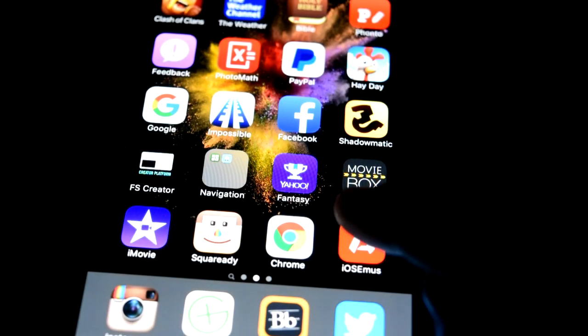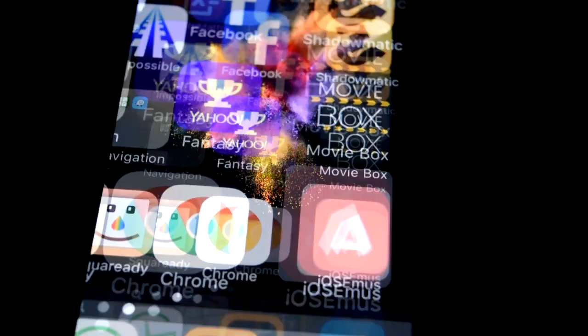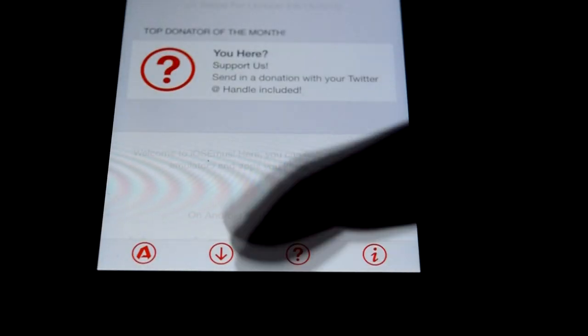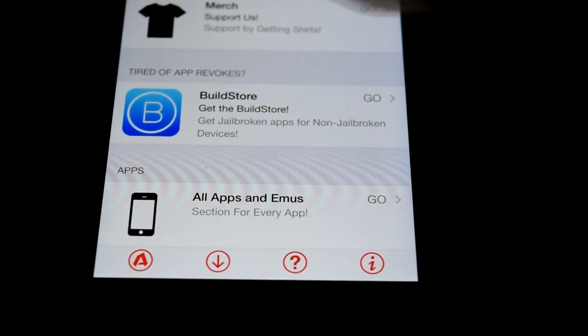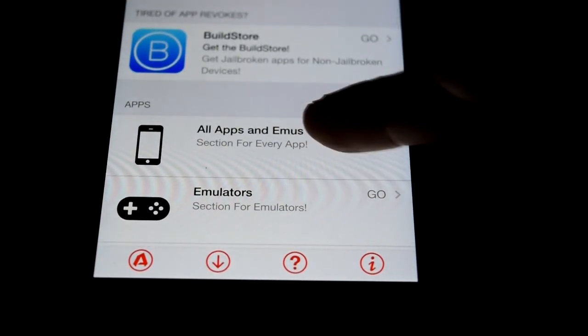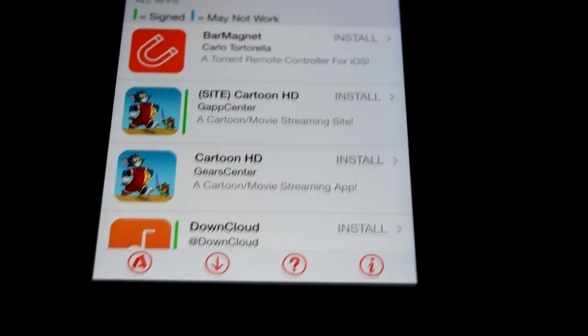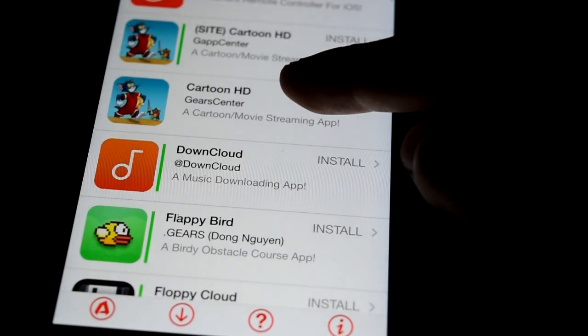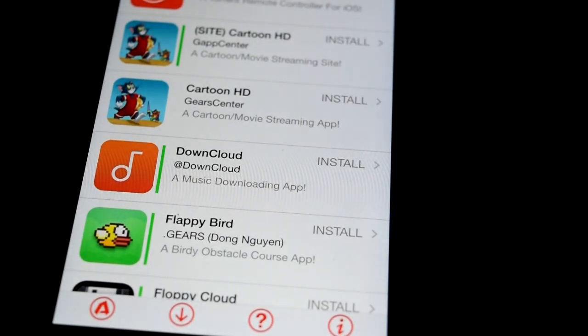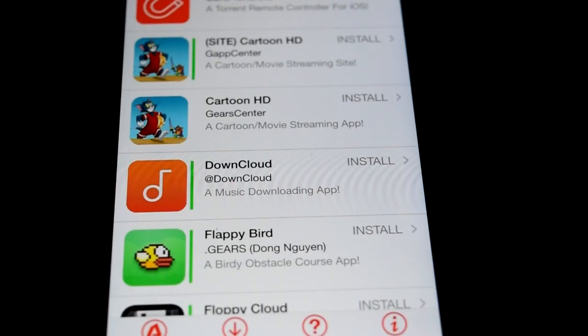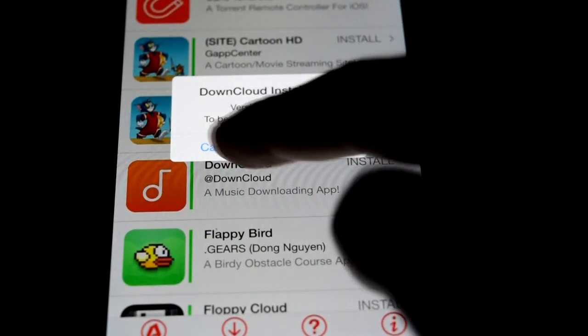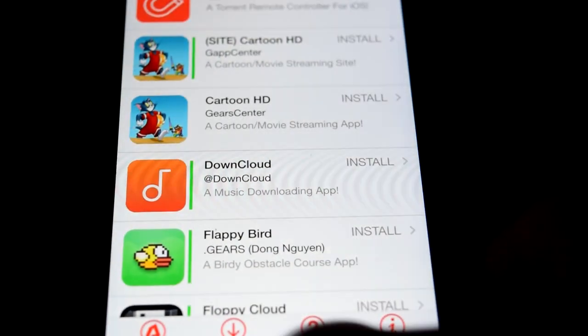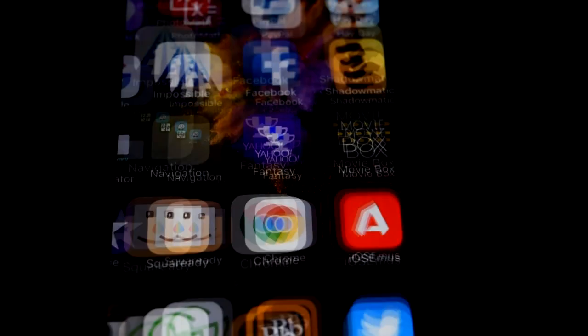It should be there. Mine's right here in the bottom right, here's the little symbol right here. You click on it, same thing on this one, you click the down arrow again, then you go to all apps and emus, scroll down so you see DownCloud and you click on it, install, and then go back to your screen.